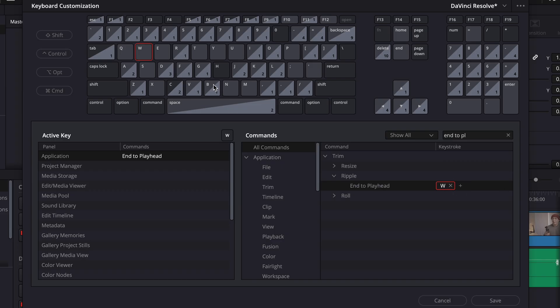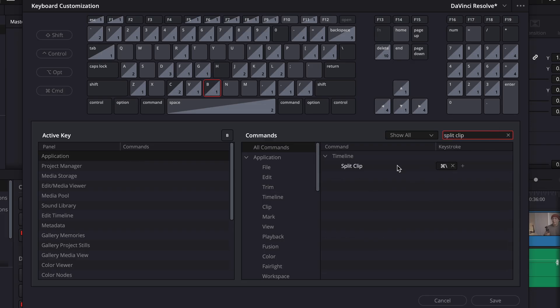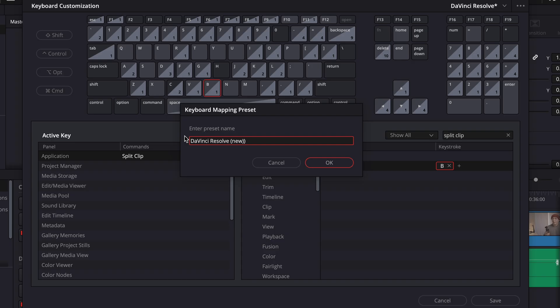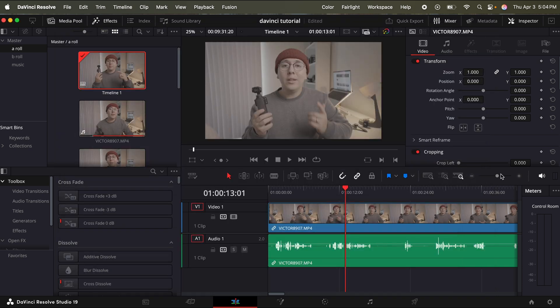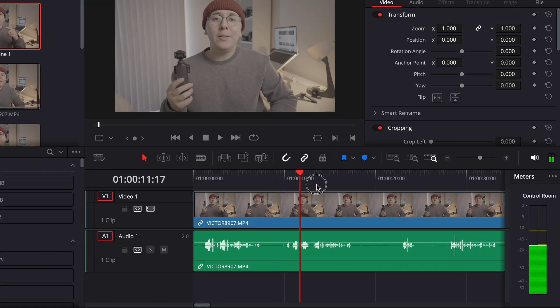Last one, we're going to click B, click blade edit mode, unassign that, go back to all commands, search split clip, unassign the old shortcut, assign B, then go down to the bottom right, click save. And you can just title this DaVinci Resolve new or whatever you like for the new preset name, click OK, click close on the bottom right. And now we're ready to start cutting our footage.